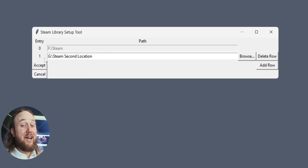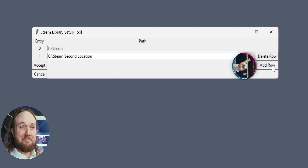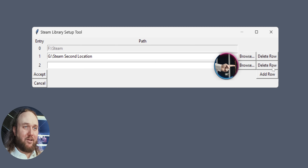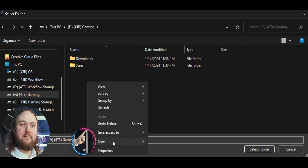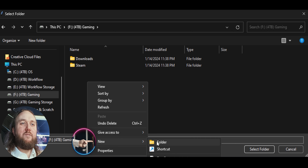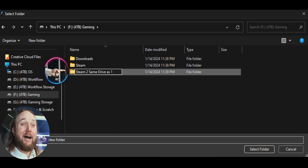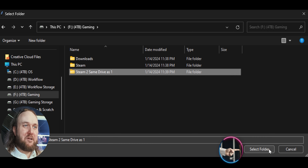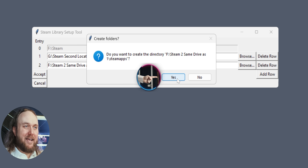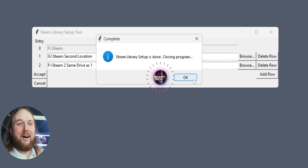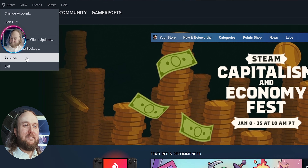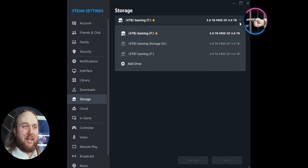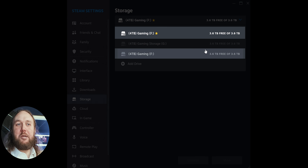Some of you may only have one location — that's fine. To create a new one, select Add Row, then Browse. Choose a new destination, right-click, create a new folder, name it, highlight it, select folder, and accept. Select Yes, then OK. Launch Steam. Select Steam at the top left, Settings, Storage, Steam Library Folders. Now you can see that you have a second library on the same drive.